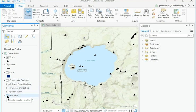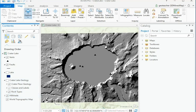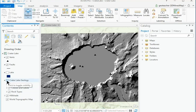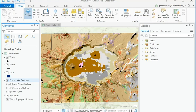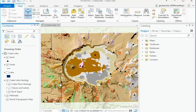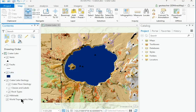Turn on the Hillshade layer, a raster that shows the terrain. Turn on the Crater Lake Geology group layer again. The Rock Types layer is slightly transparent so that the terrain beneath it can be seen. Turn the Lake layer back on.